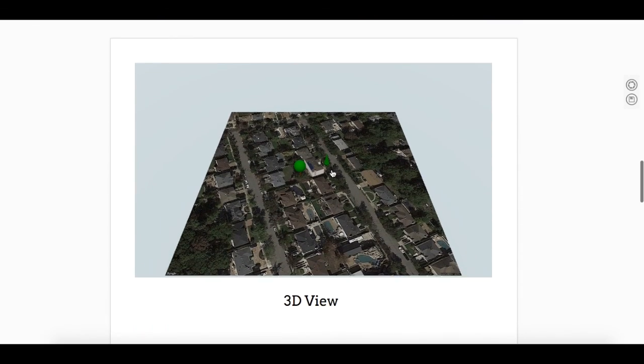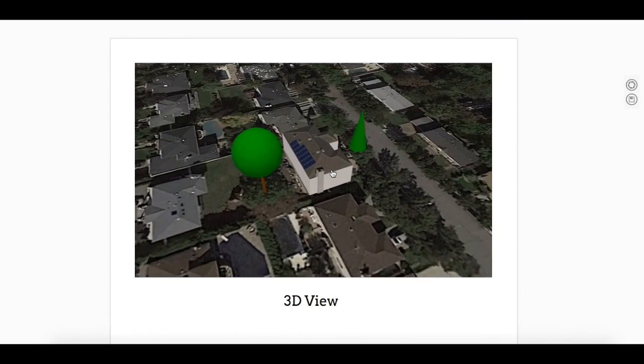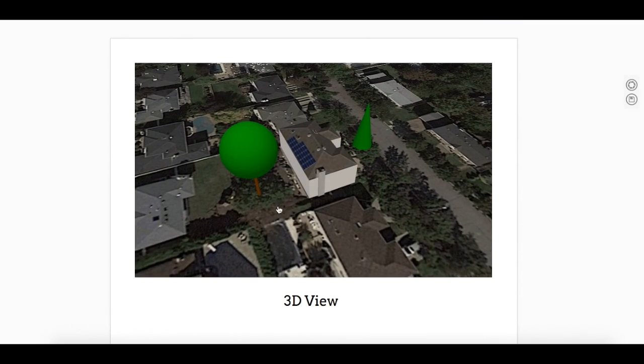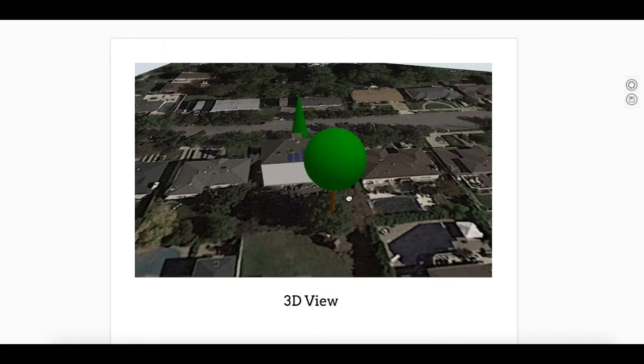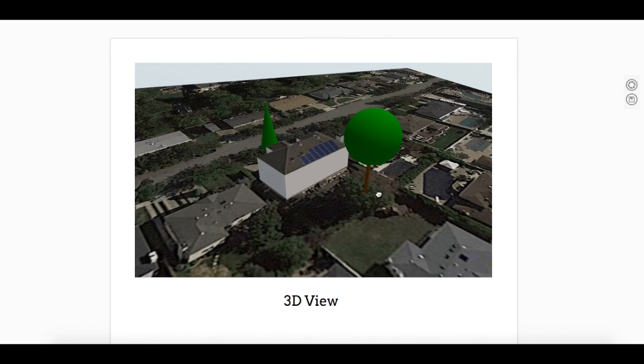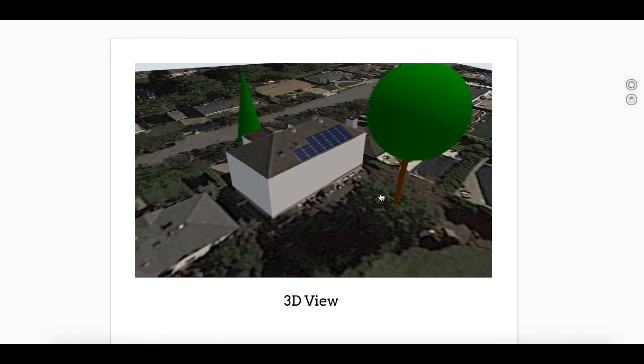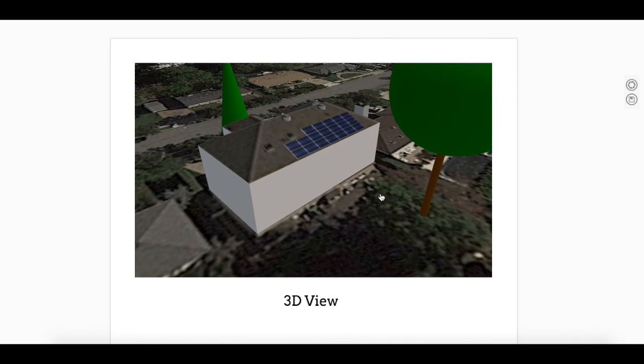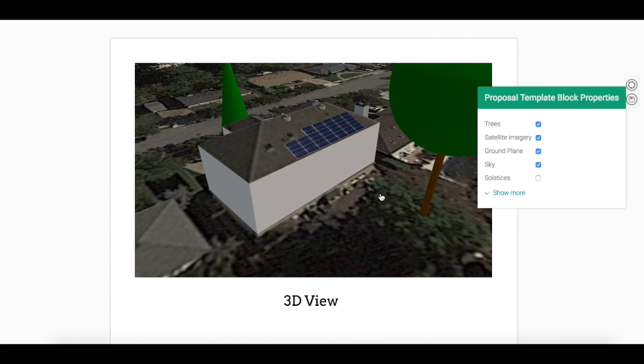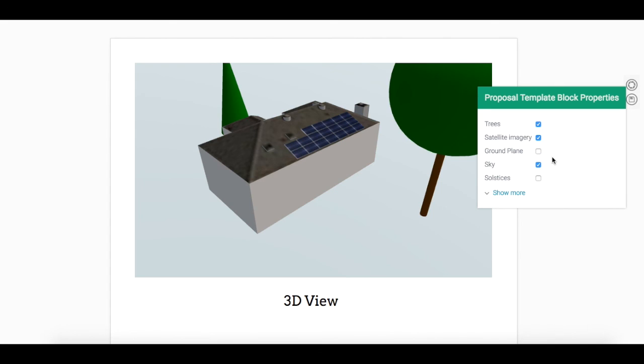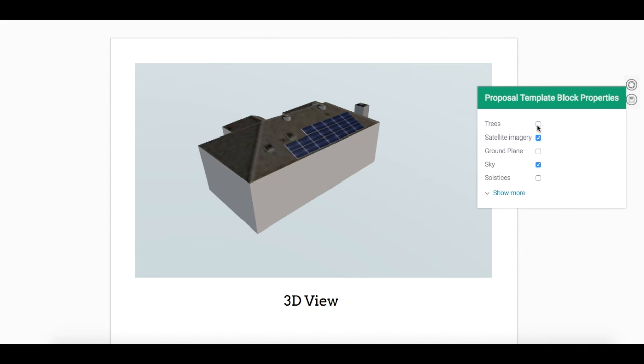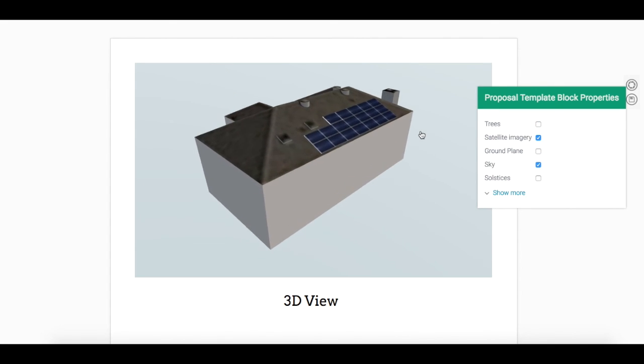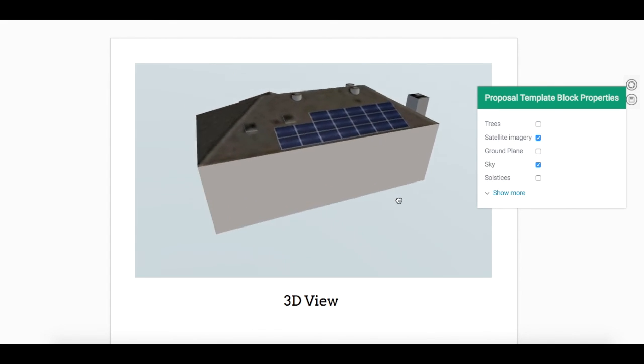For 3D, I can adjust the zoom and shift the perspective. By right-clicking, I can choose whether to include the ground plane or the trees for example.